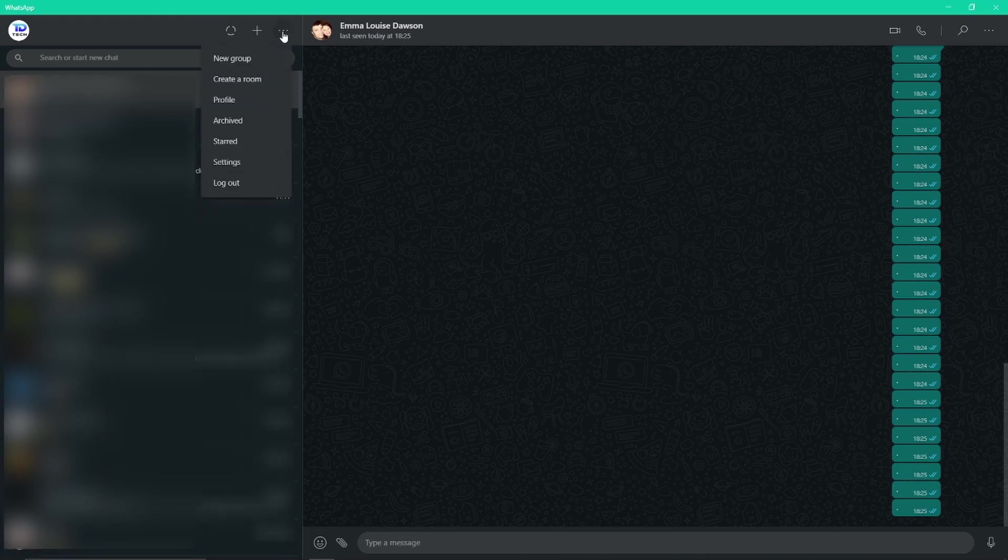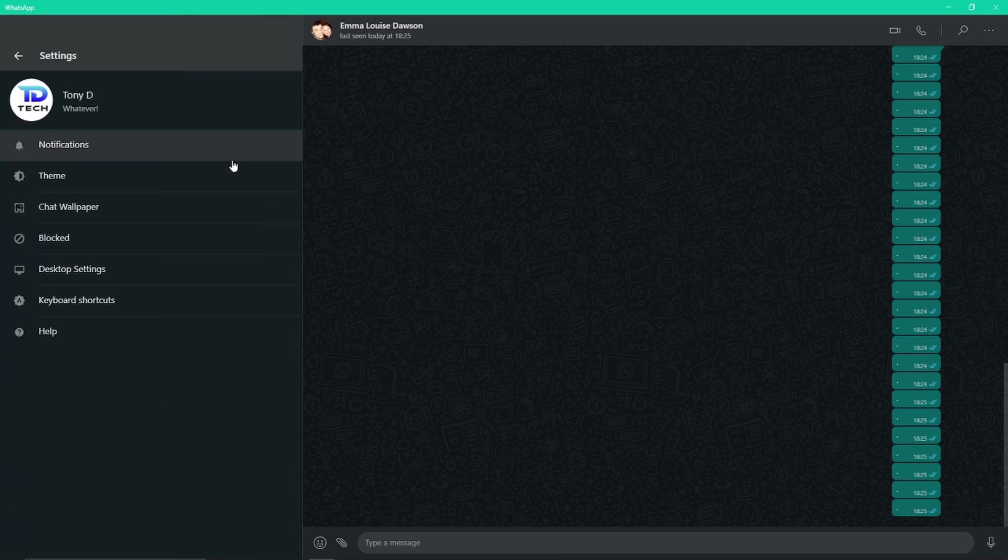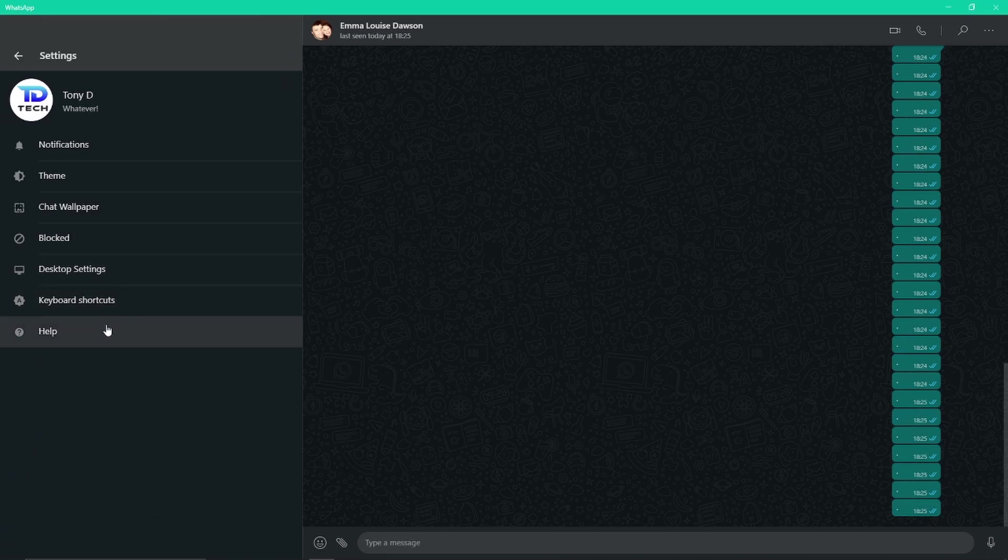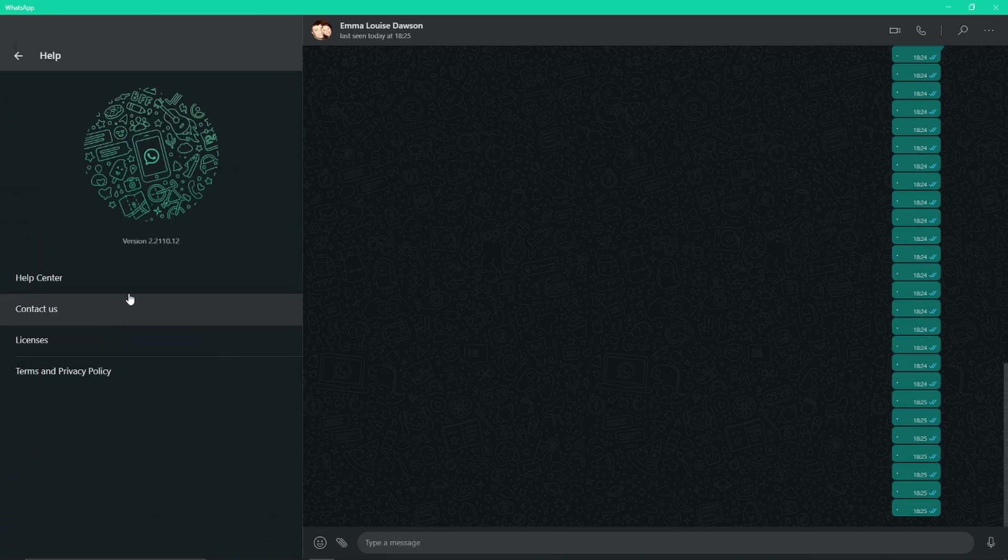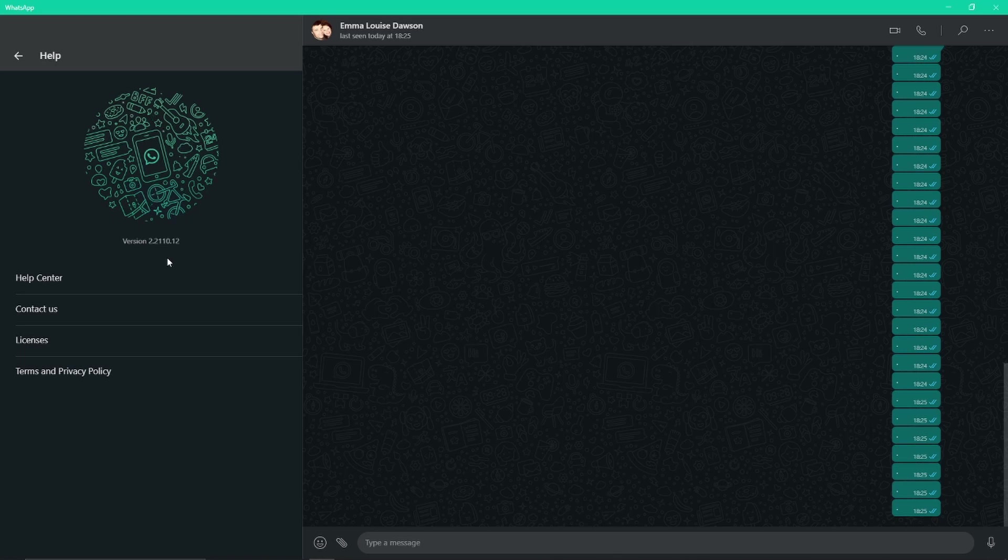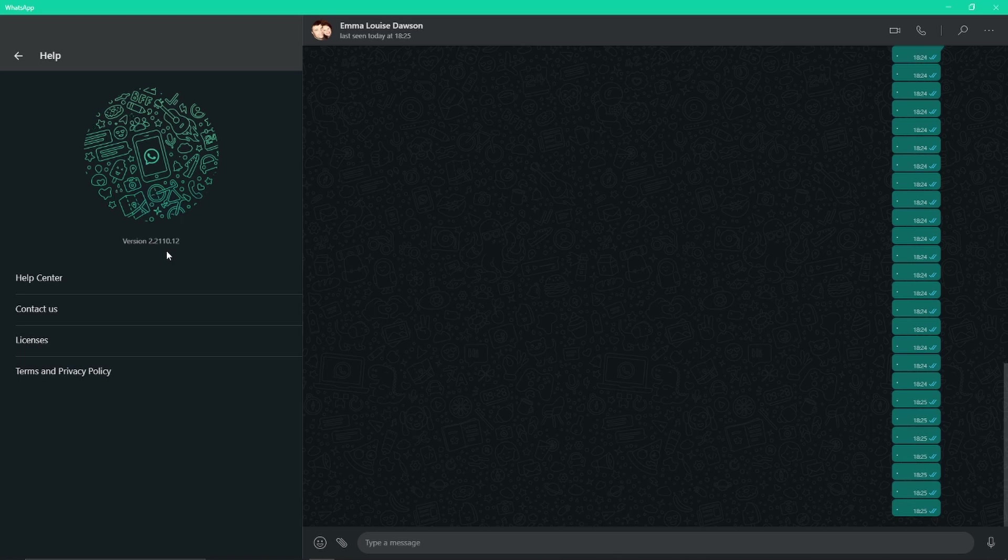The way you can check is if you go to the three dots at the top where your name is, go to Settings, and then from Settings go to Help. You'll get this page. This is the current version 2.2110.12. It works on a couple of versions before that, but to be safe just make sure you're on the latest version. Again, if it doesn't automatically update, uninstall, reinstall, and you're ready to go.